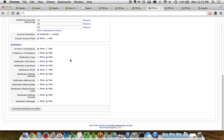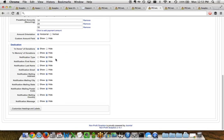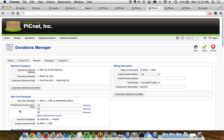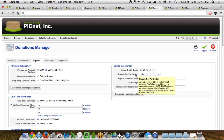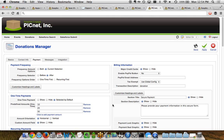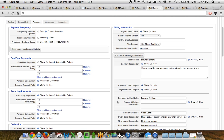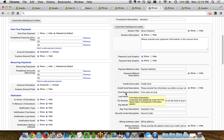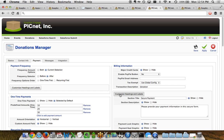A little further down in the payments tab, we've got all the tribute and dedication fields — the in honor of or in memory of functionality — where you can show or hide a number of different fields. On the right-hand side for billing information, you can show major credit cards, enable or disable the PayPal button with your PayPal email address, set tax exemption, and customize headings and labels all the way down to whether you want to show the payment lock graphic.